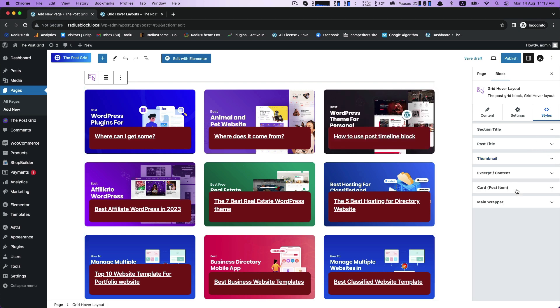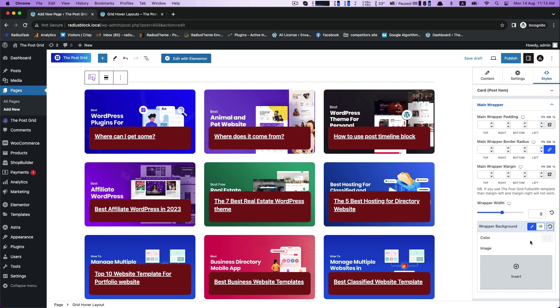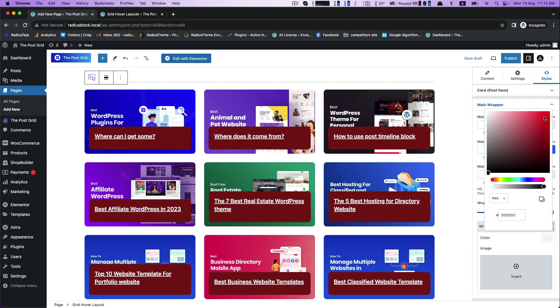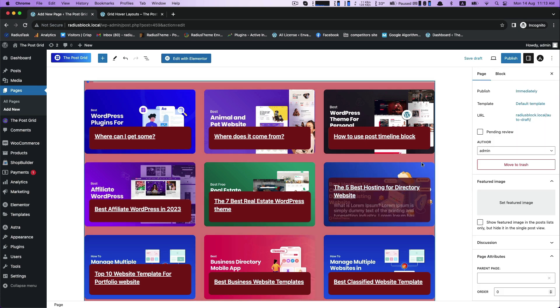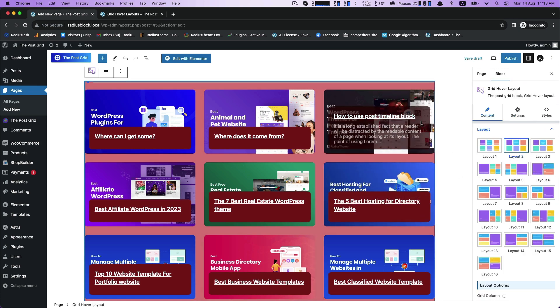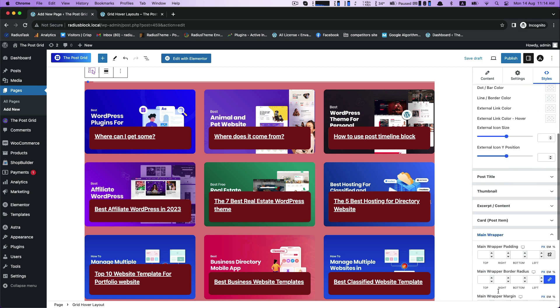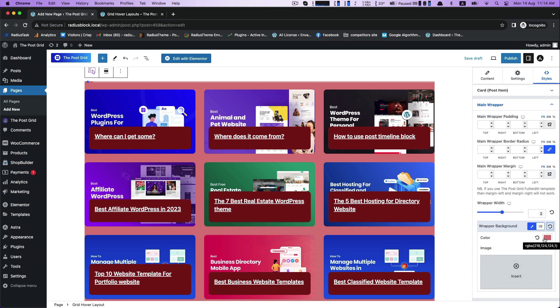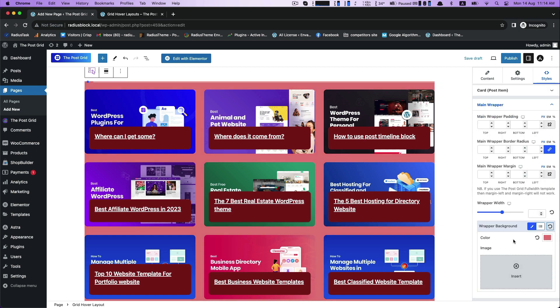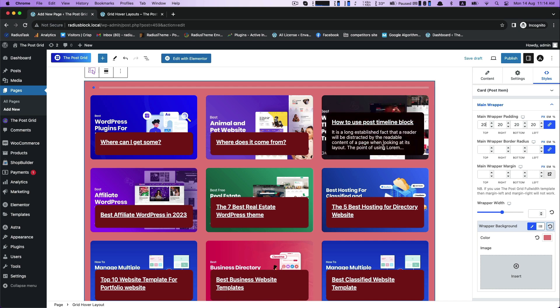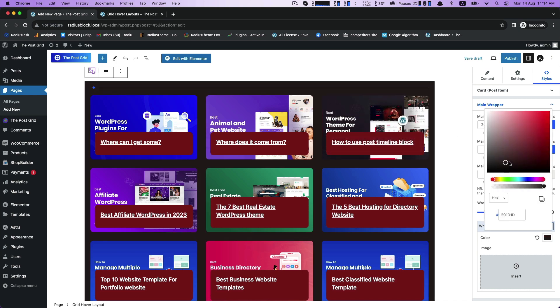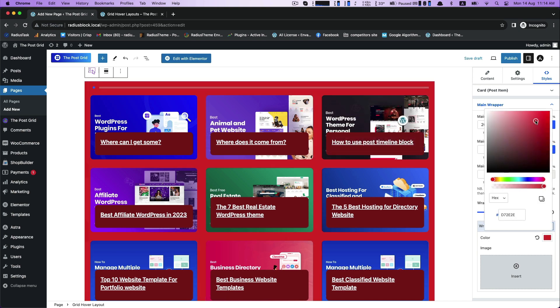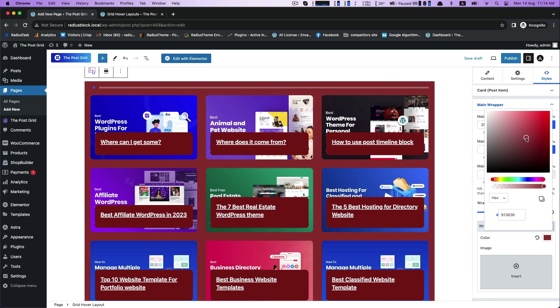Next, customization is the main wrapper. Customize first wrapper background color from the color picker. Now custom main wrapper padding like 20 for every side. This customization also make the corners of the thumbnails invisible.